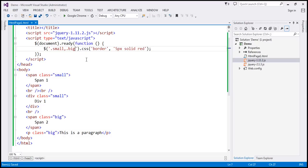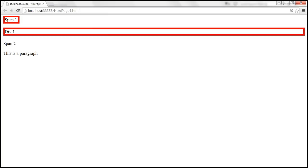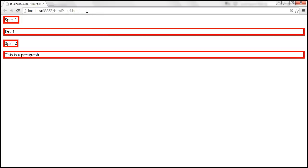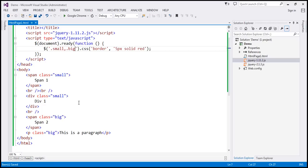Let's save these changes. When we reload, we should get a red border around all the elements because these elements have either class 'small' or 'big'.